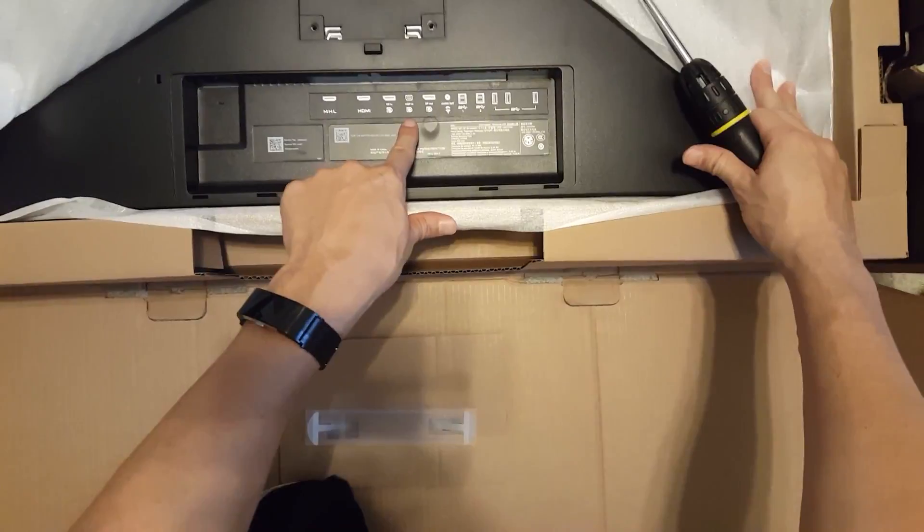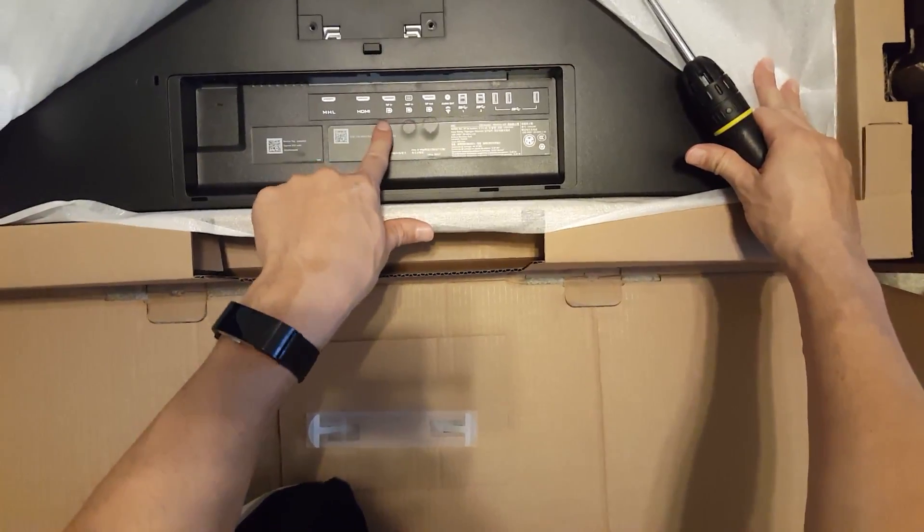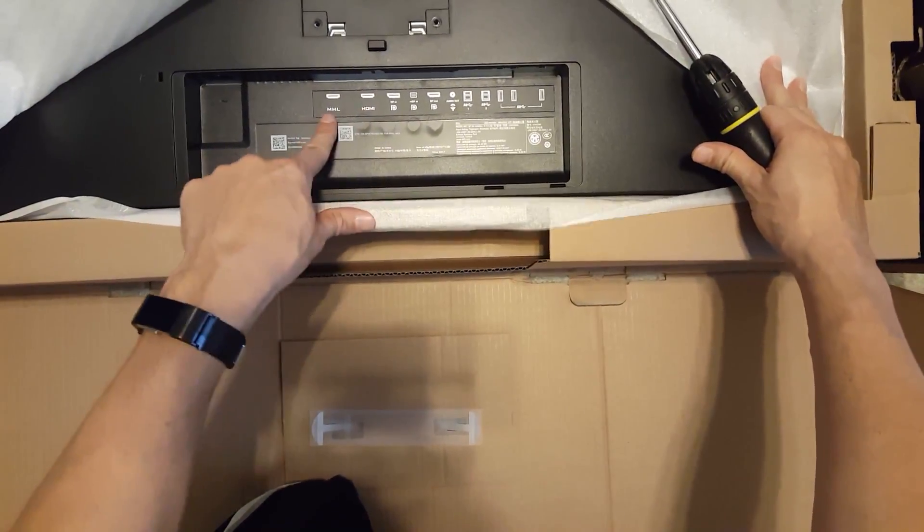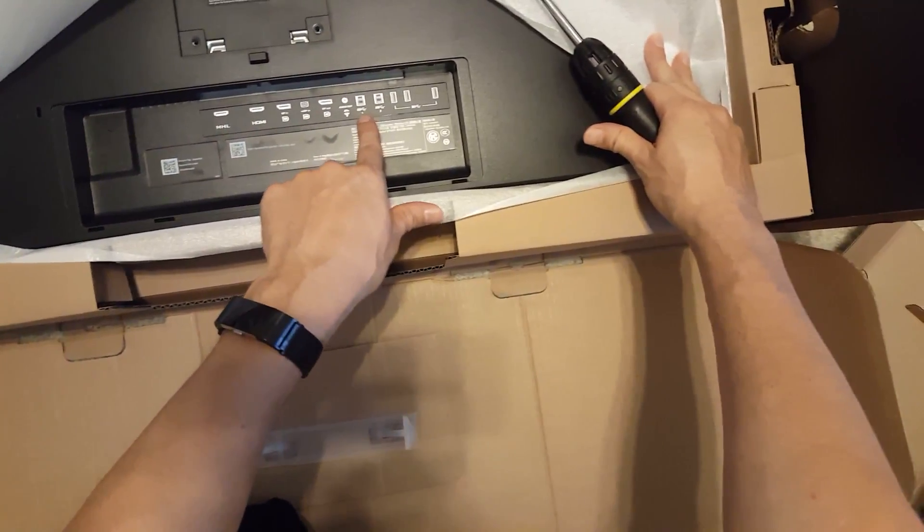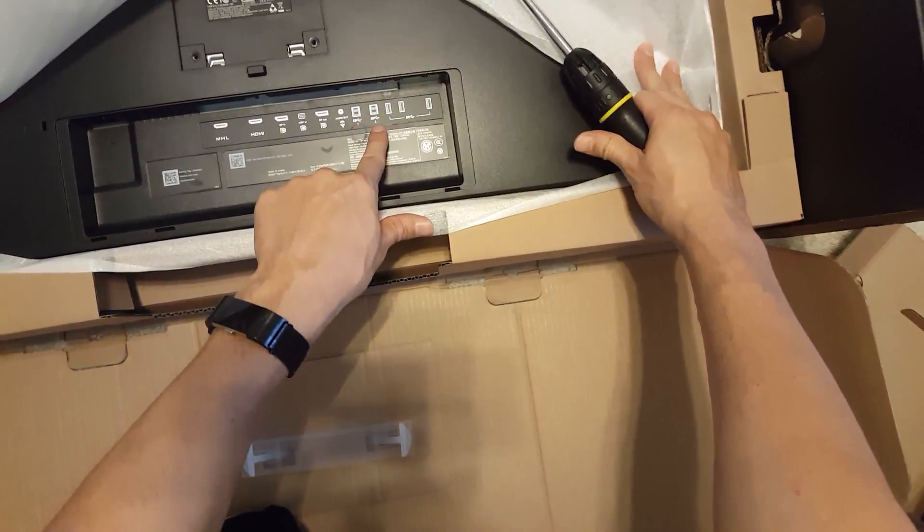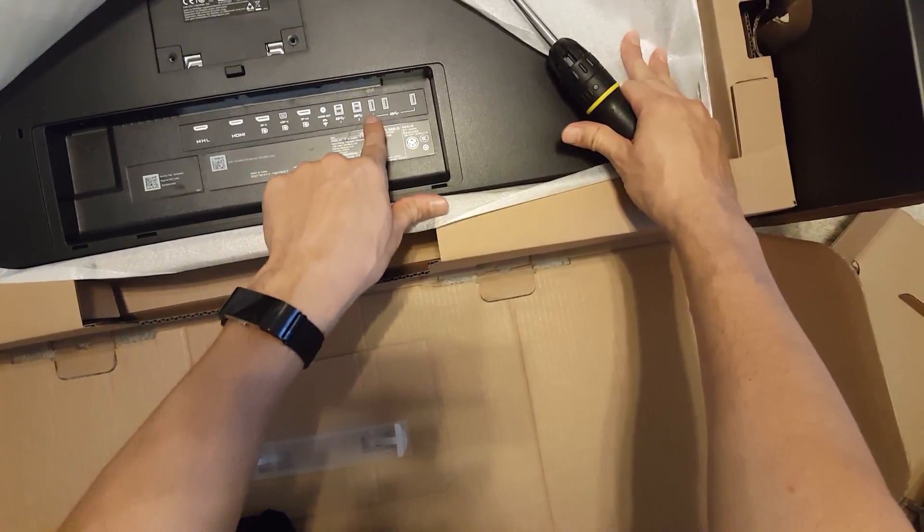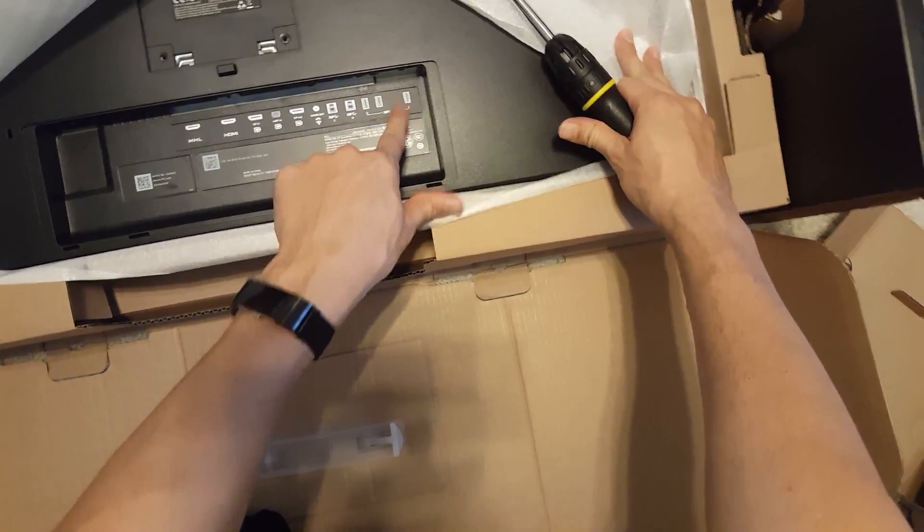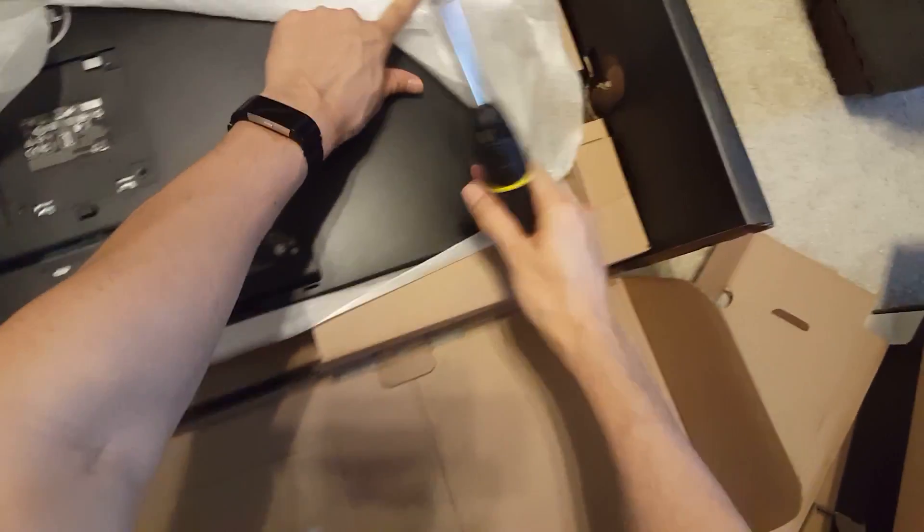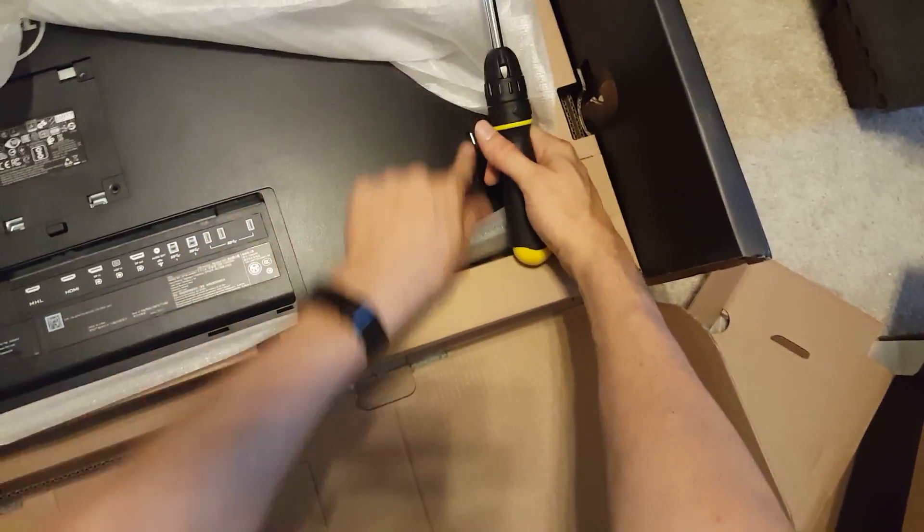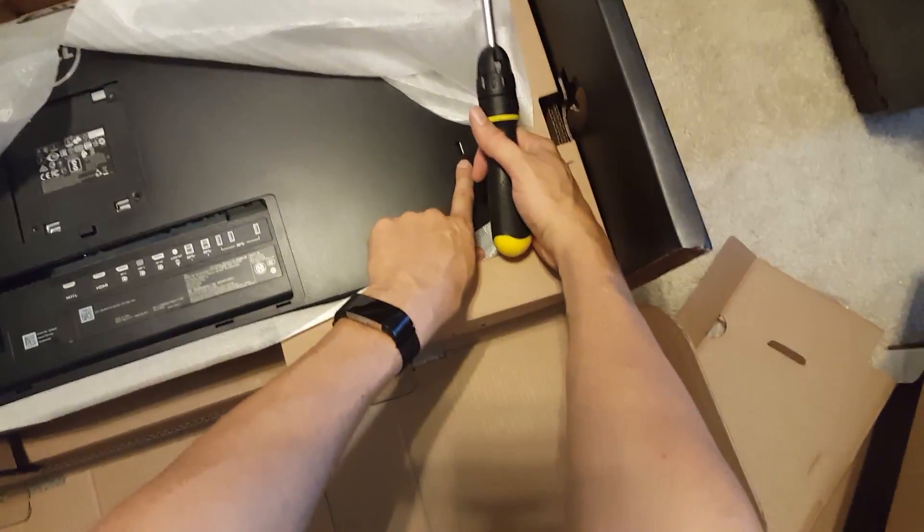Got all of our inputs right here. You have two USBs here. Here's your display port out. Mini display port in. Display port in. HDMI. MHL. And then you've got two super speed USB inputs. And then three right here. And then you've also got one sitting over here on the side of your monitor as well.